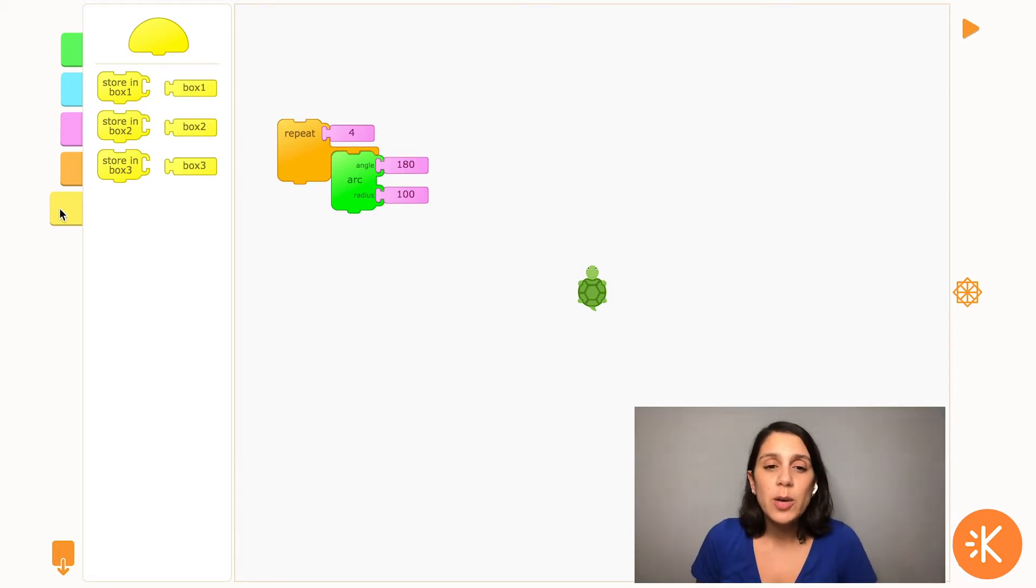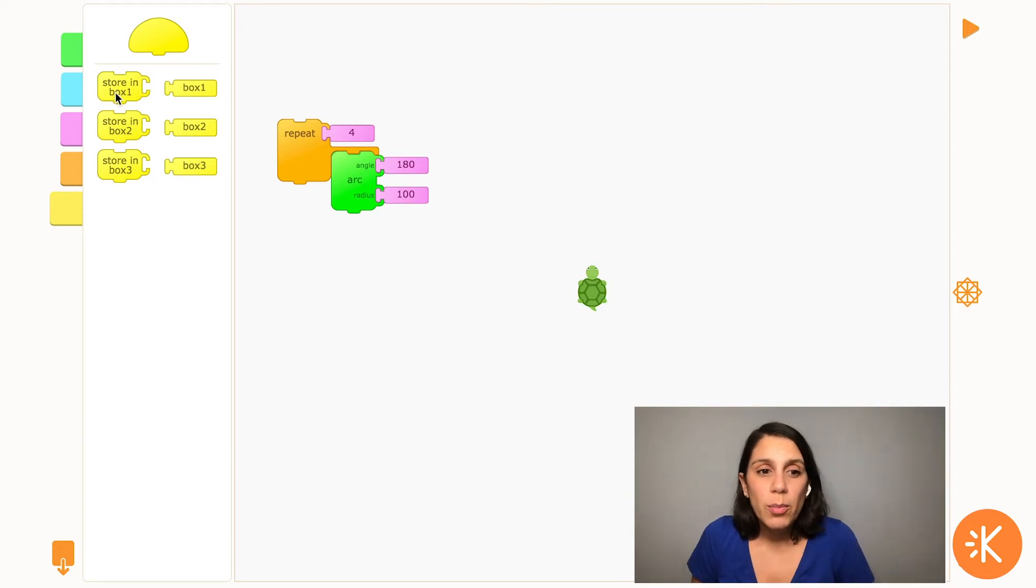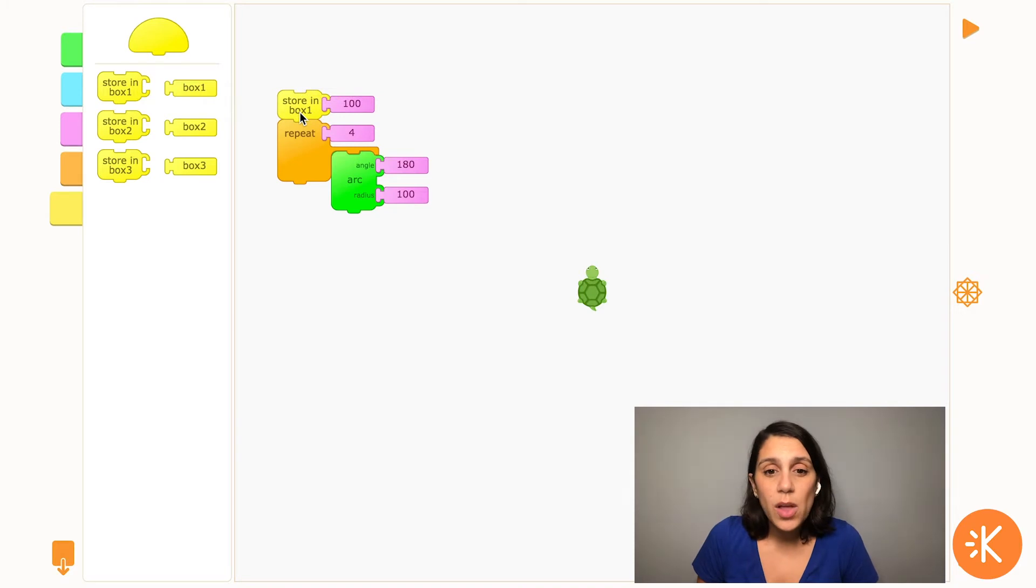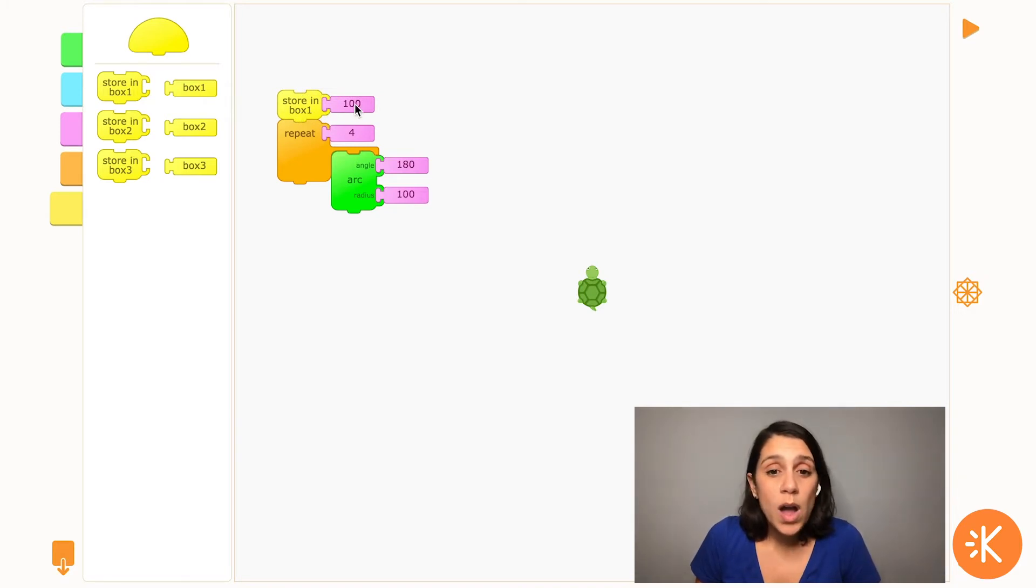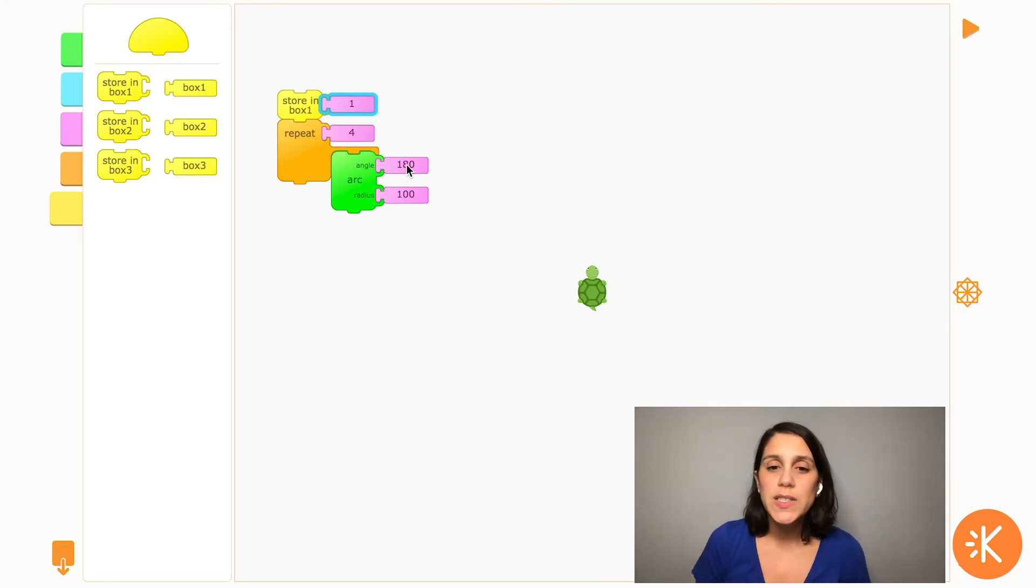Before we can use the variable in the code, we have to define it. In TurtleArt, when you create a variable, you can store in these blocks called boxes. So I'll take out this store in box 1 block and I want my spiral to start out really small, so I'm going to change this to 1.